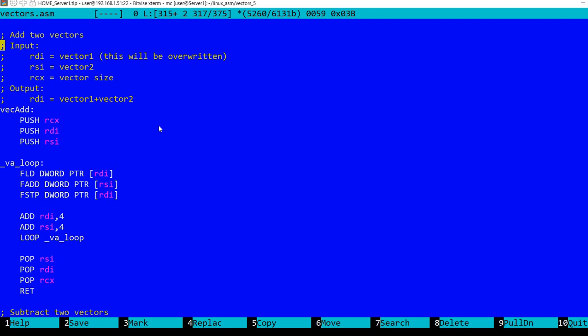These are two operations that we need for that purpose. Let's take a look - these are very simple operations. First, let's add together two vectors. I'm using rdi for vector one, this will also be the result so the vector one address in rdi will be overwritten. In rsi we'll have vector two, and rcx holds the vector size.